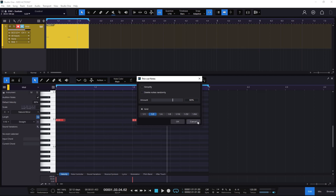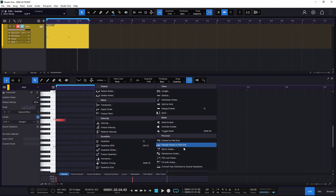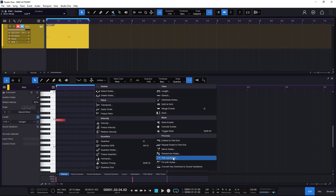That is Thin Out Notes. Remember that all of the actions — especially Randomize Notes and Thin Out Notes — are things we get just to be a little bit more creative with MIDI. We can delete, we can add, and all that, but we can get creative. That's the main point.